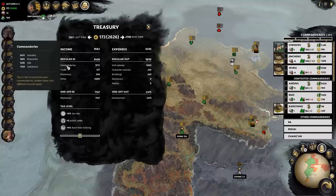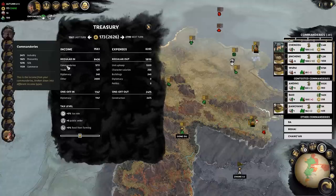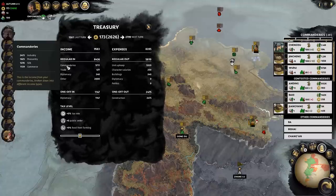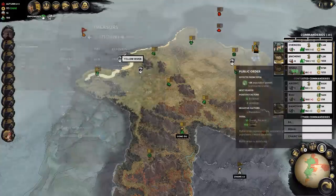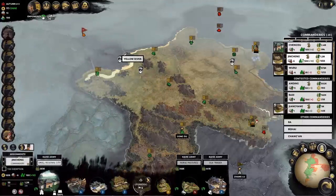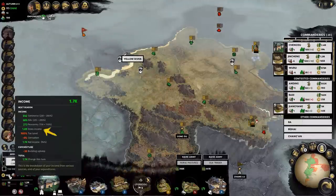Certain commanderies have access to unique resources like silk, which provides their own additional income as well. Combining all income types, you get your gross income level.